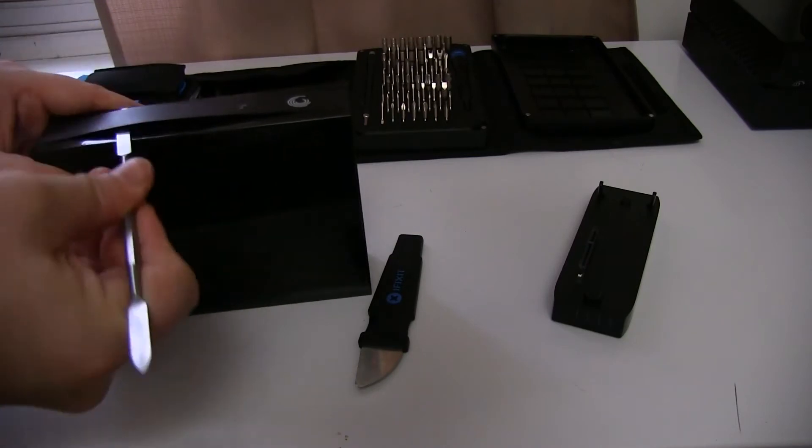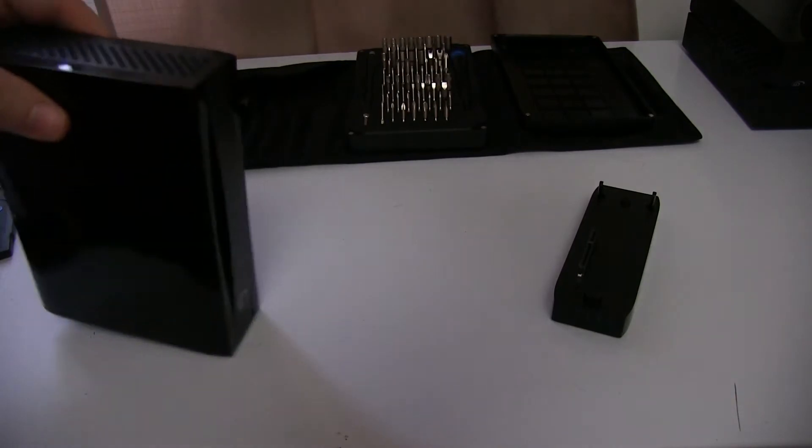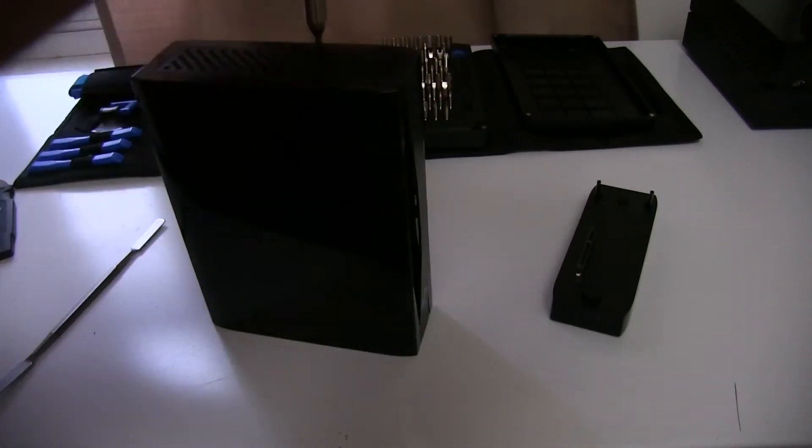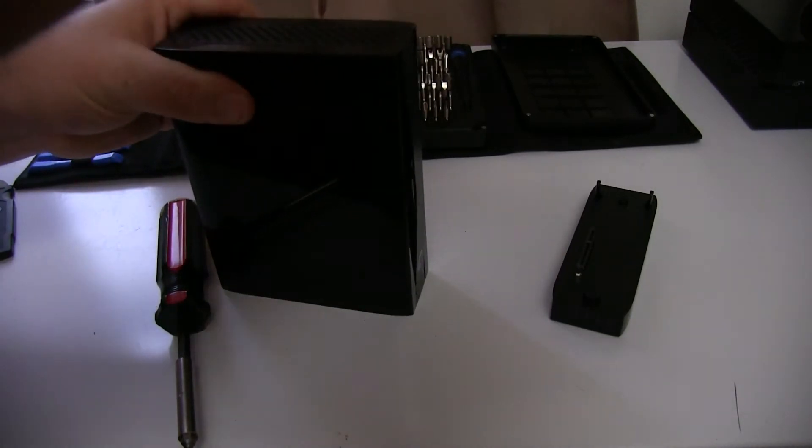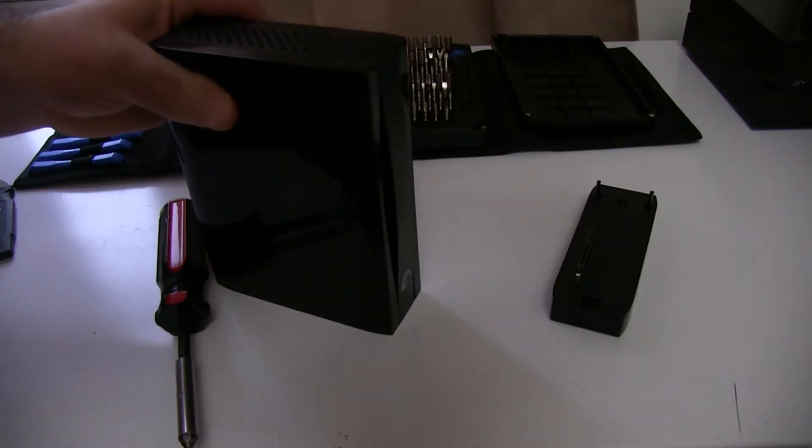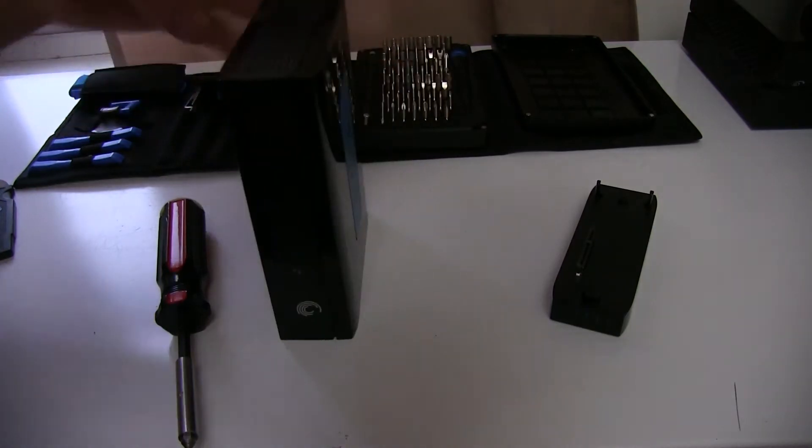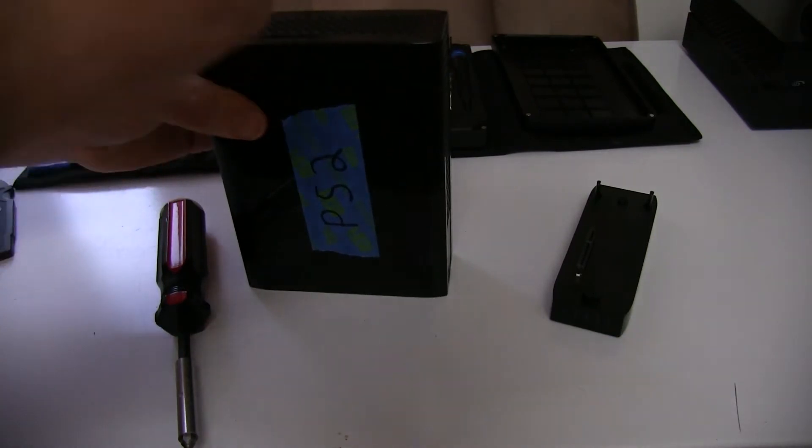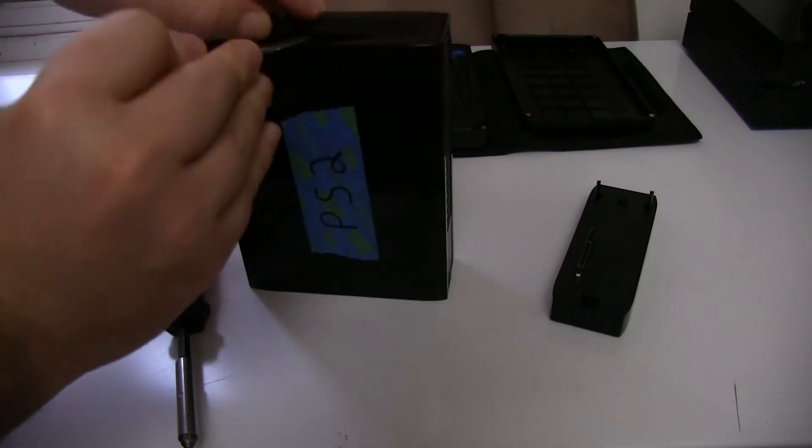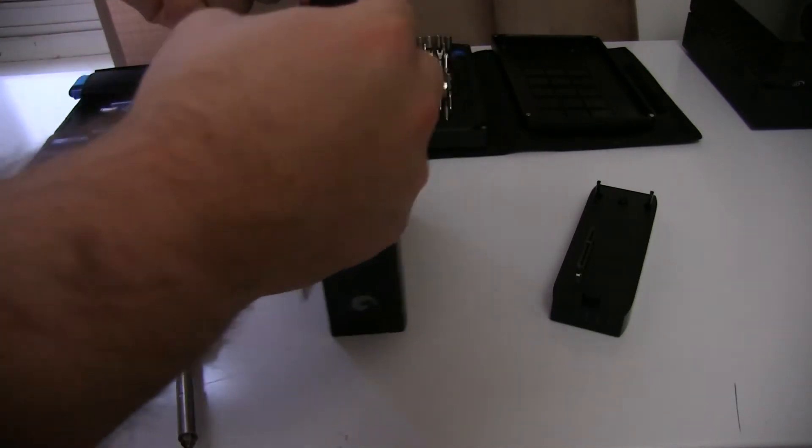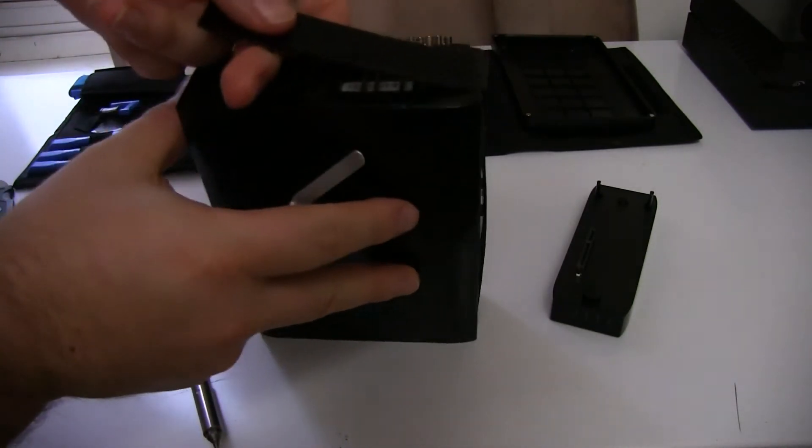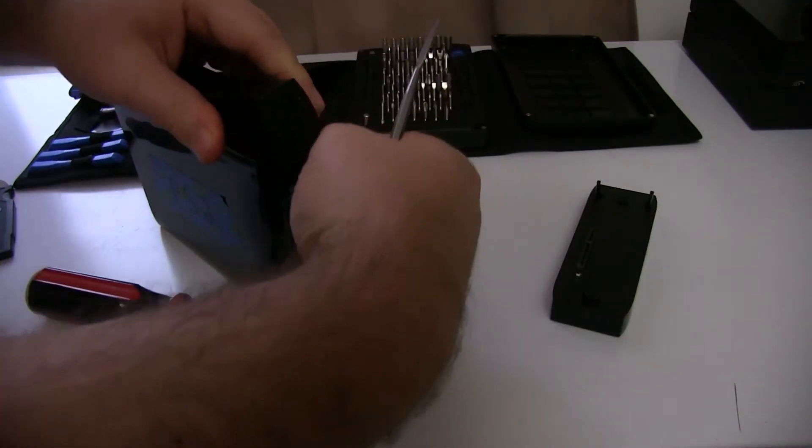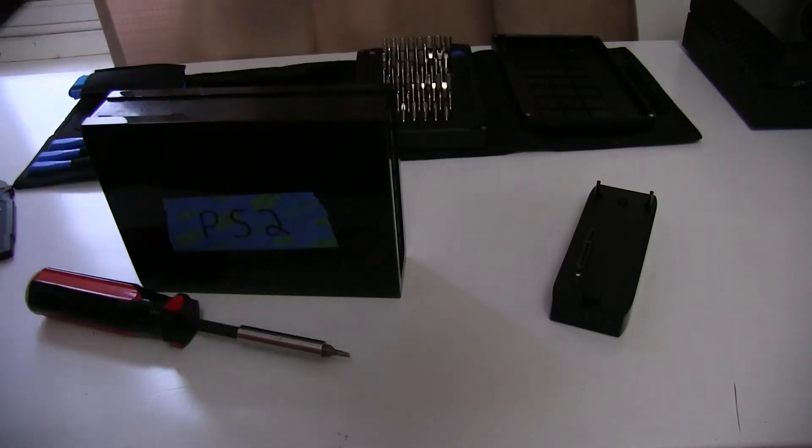Once you have most of it out on the front, what you're going to want to do is go to the top and start doing the top. As soon as you get one tab up, the rest starts to come. This is my second time doing it. You can only imagine what it's going to be like for your first time doing it. It's pretty much coming out now, if you can see that. And there you go. Put that aside.